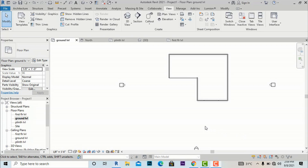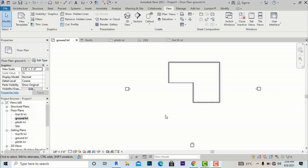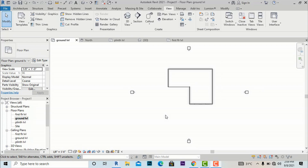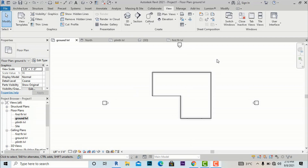Hello friends, I am architect Sonu Rai from Green Landscape and Architectural Design Studio, and in this Studio BD tutorial I am going to discuss about ramps in Revit. I will show you how to create ramps using different methods.